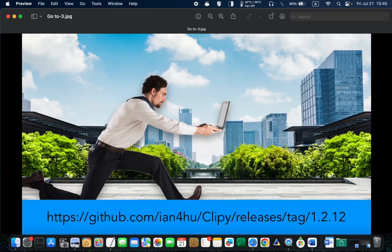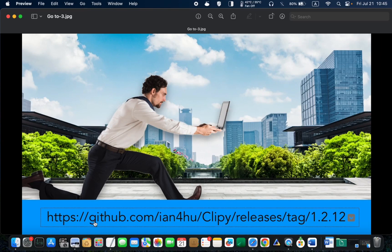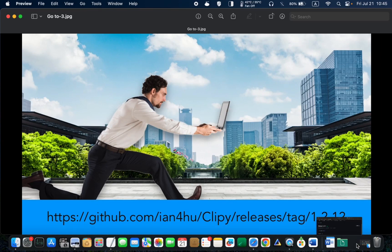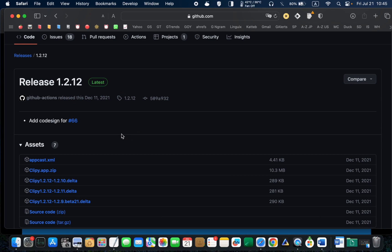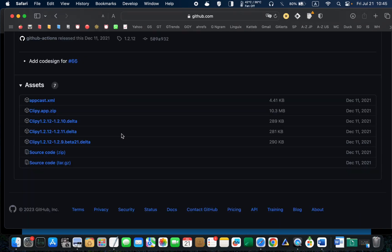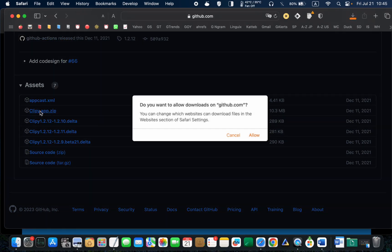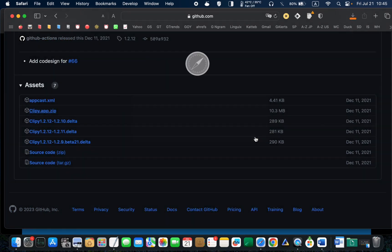To begin with, go to github.com, scroll down, and click the zip file to download it. I will leave the link to the download page in the description box below this video.